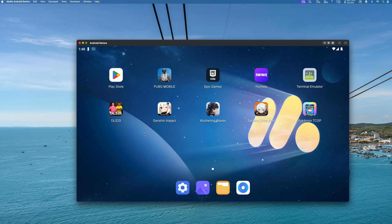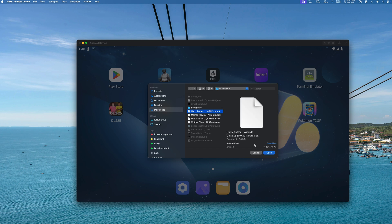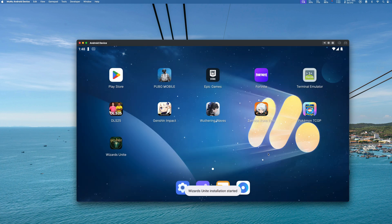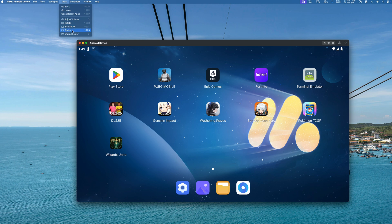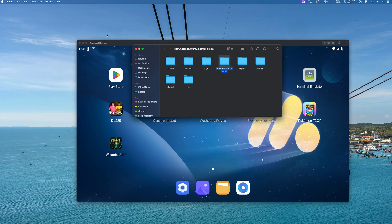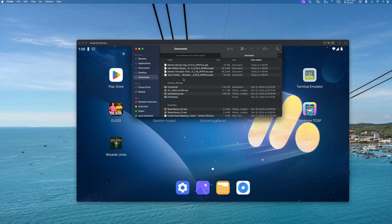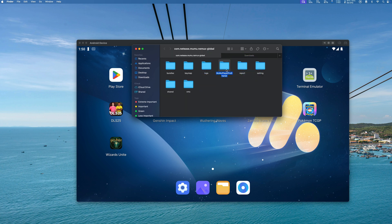Besides gaming, there are some useful features in MuMu Player Pro you might not notice. One of them is installing applications directly from an APK file — useful for apps in beta or no longer available on the Play Store. There are two ways to do this: first, access the Tools menu and find the Install APK option, click it, import the APK file from your Mac folder, and it will automatically install. Alternatively, if you have multiple APK files, drop them all into the shared folder between MuMu Player Pro and your Mac, and you'll be able to install them within the emulator.